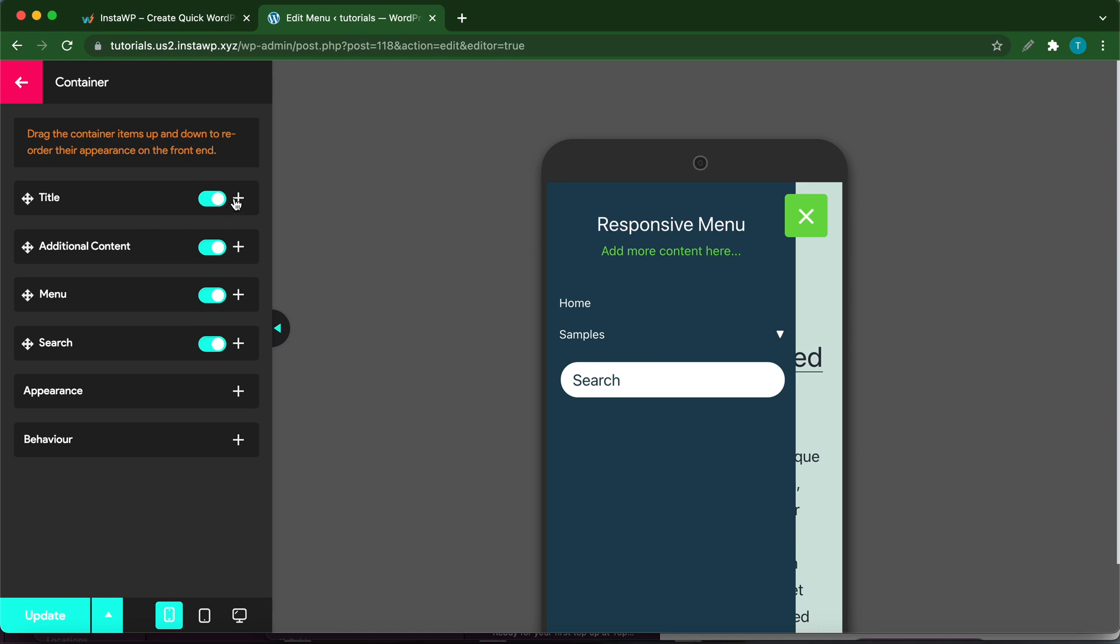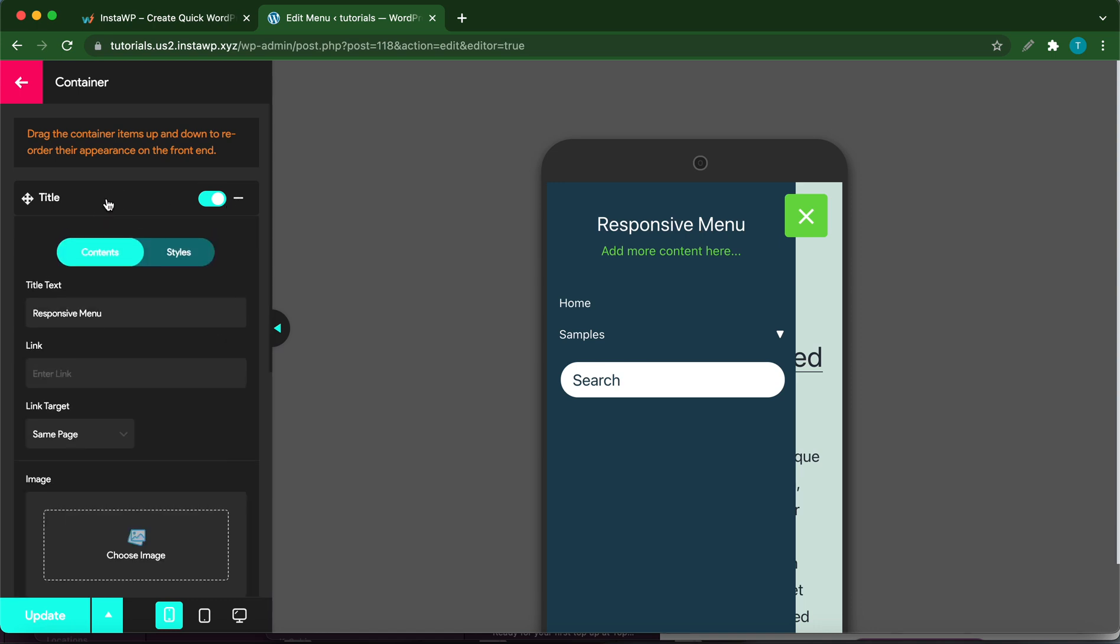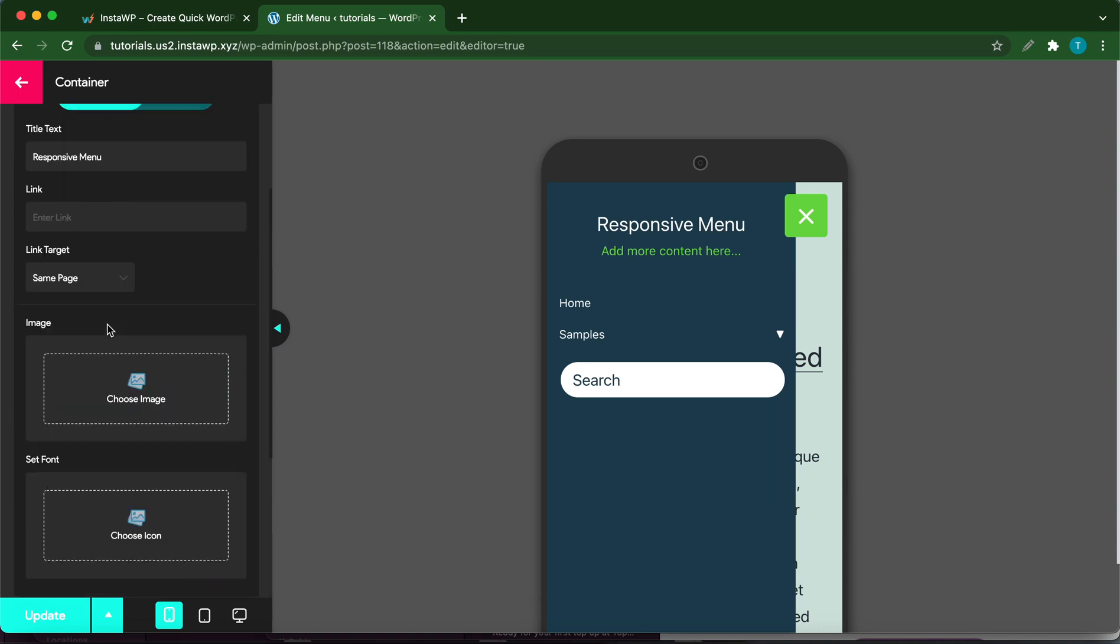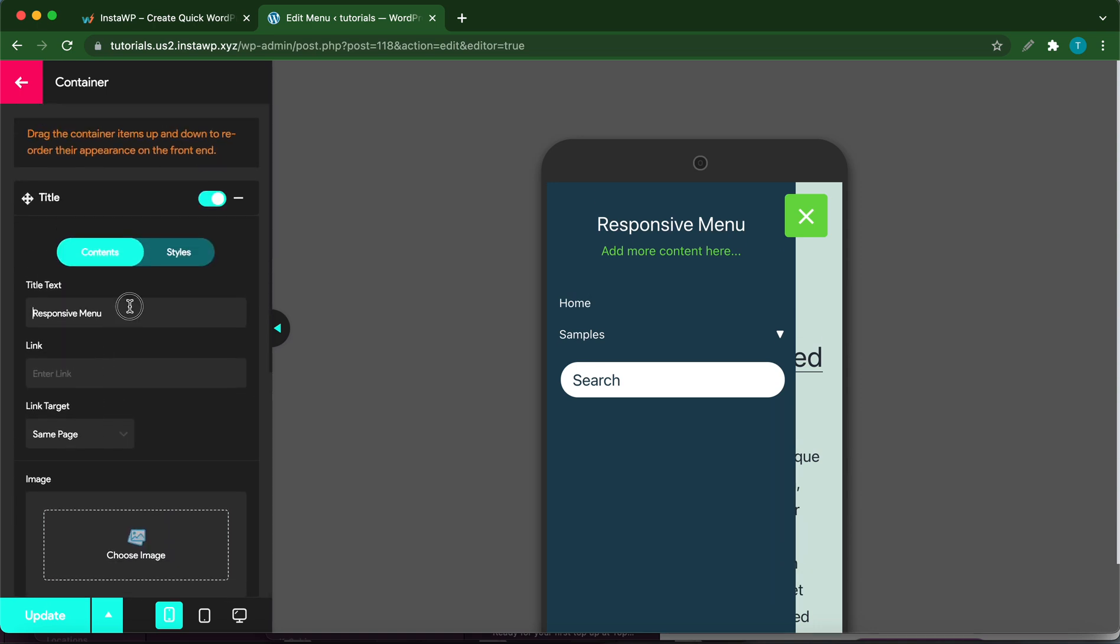Once it's expanded, you can scroll down to configure your options. For example, you can change the title text. Let's delete the U in Menu. You can change this to whatever you need.